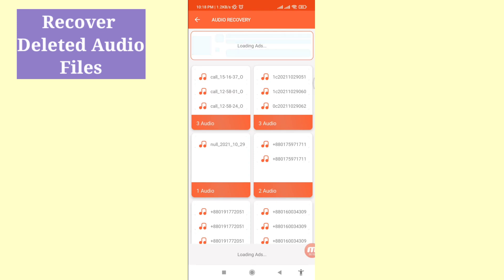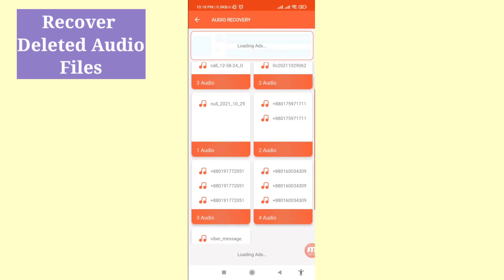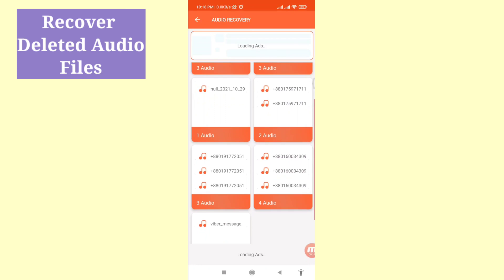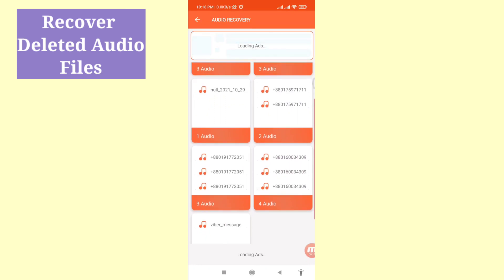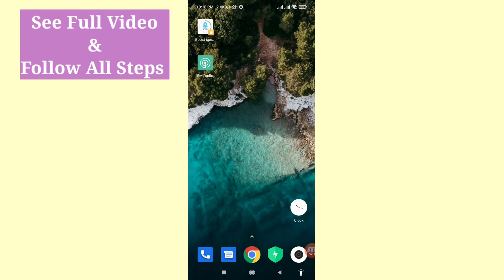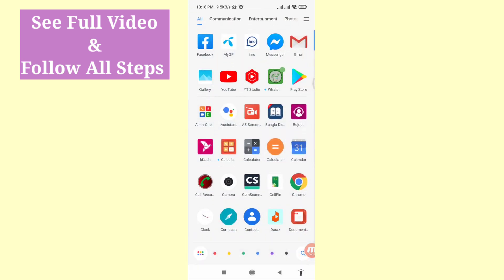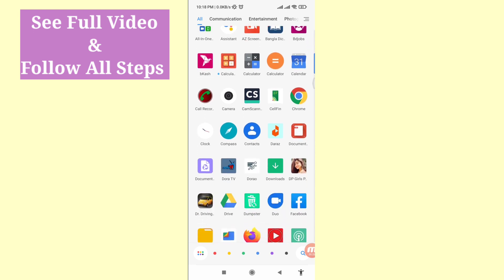Hello everybody, welcome to our YouTube channel. In this video I'll show how to recover deleted audio files. If you want to recover or restore your deleted audio files, let's see how to do that. I'll show some steps, you can follow all my steps, so don't skip this video, watch the full video.